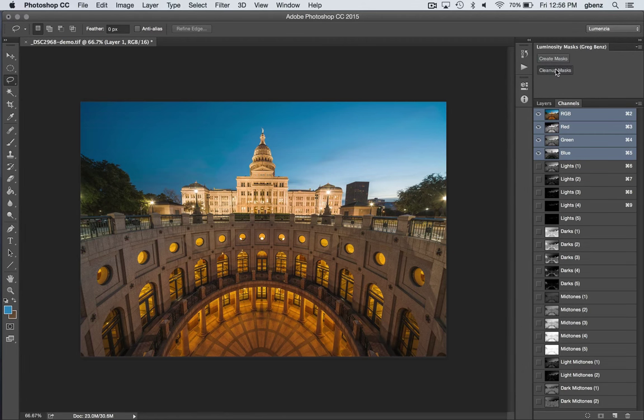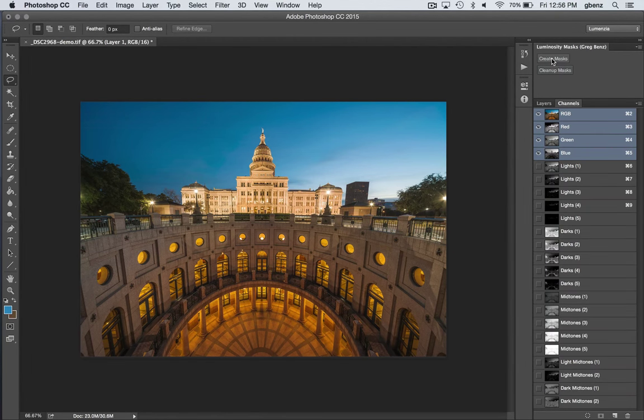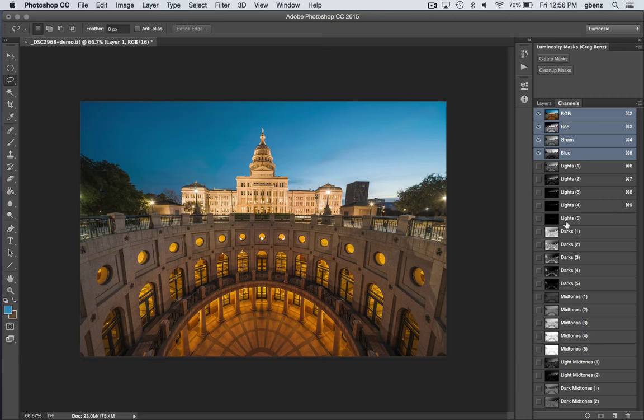You can use the Clean It to get rid of them and create the channels. So that's really all the panel does—it creates and removes the luminosity masking channels.